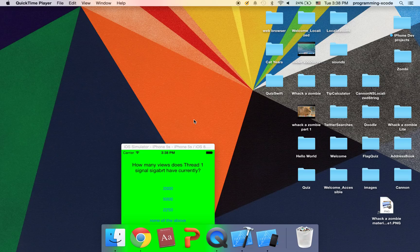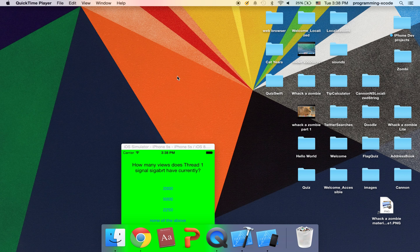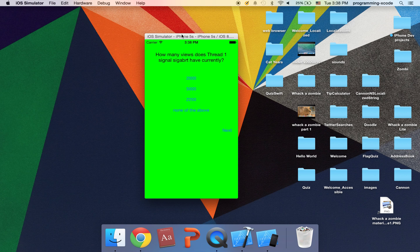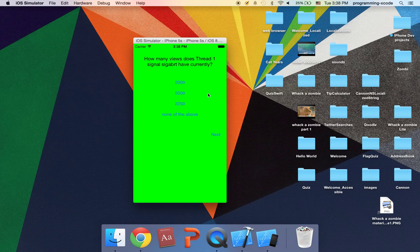Hi everyone and welcome to another Swift video. In this video we're going to learn how to make a quiz and here it is.